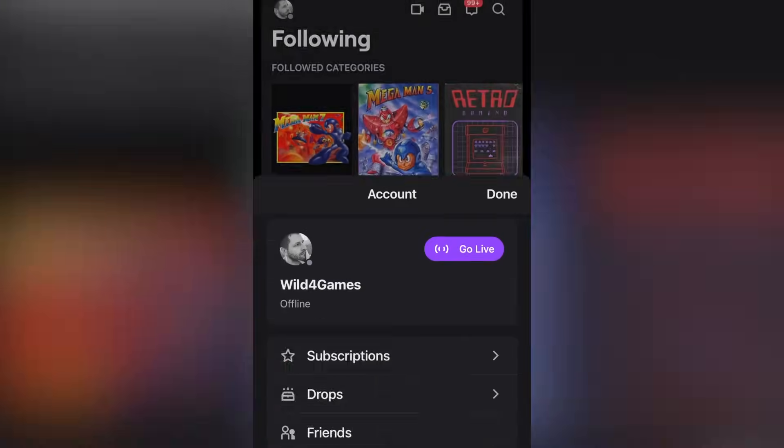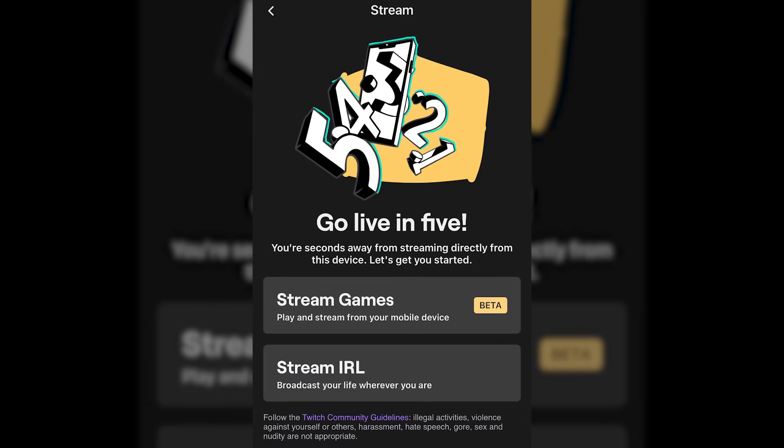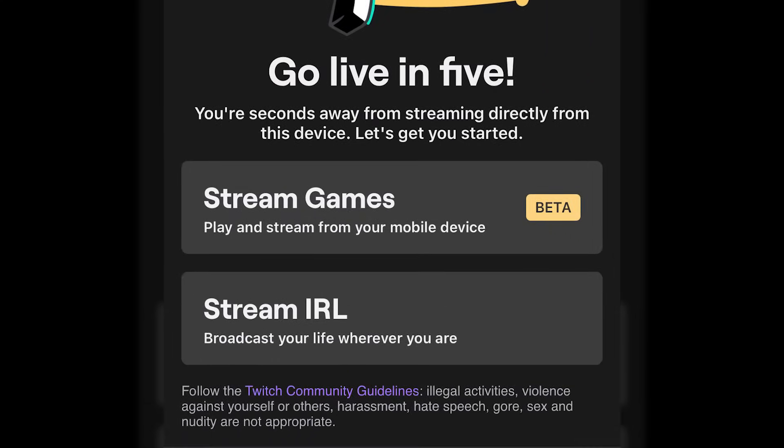If you're a mobile streamer and you've been looking for a way to broadcast your mobile games to Twitch, you're in luck, because Twitch made an update to their mobile app that allows you to broadcast any one of your mobile games from your device to Twitch. I'm going to show you everything you need to know about it, so here we go.